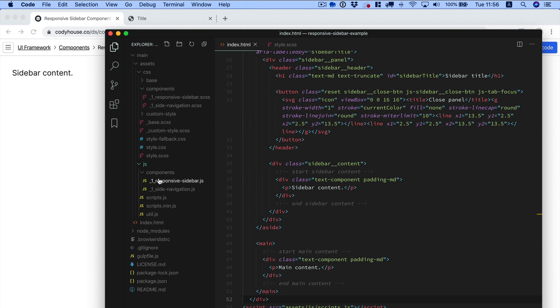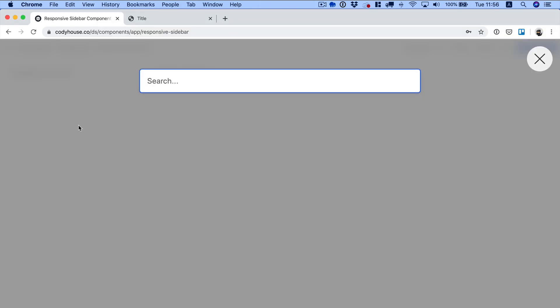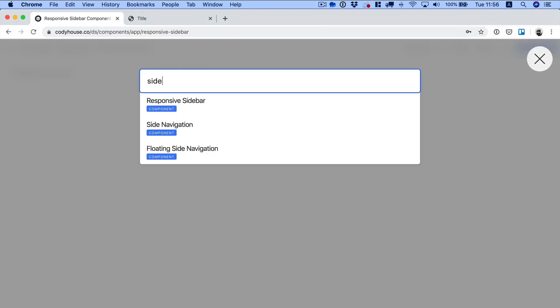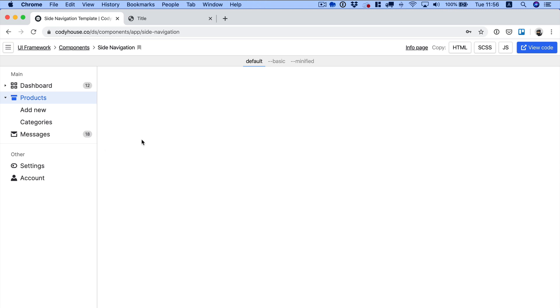In this example, I want to include a side navigation into my sidebar. When we first released this component, many of you asked us why we were not including a responsive version of this side navigation.